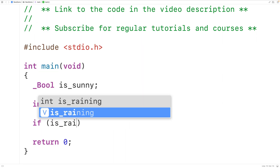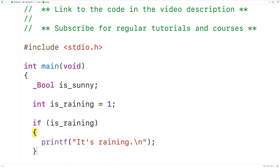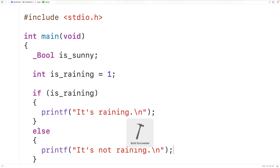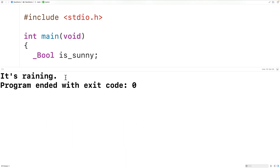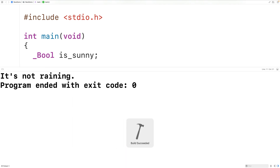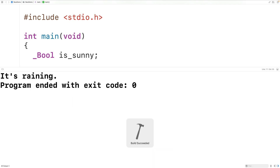We could have if (is_raining), then output with printf "it's raining", otherwise an else printf "it's not raining". If we save, compile, and run this, we get that it's raining because one is true. If we had zero, zero is considered false, so we'd get it's not raining. So any non-zero value is considered true — we could have negative 10 here and it's still considered true. We'd get it's raining.